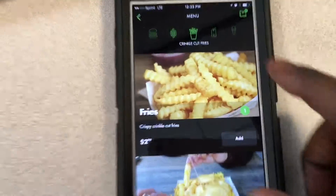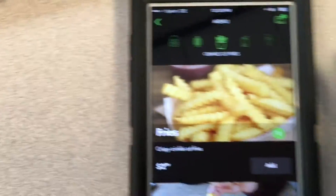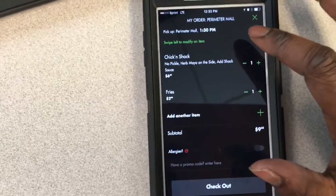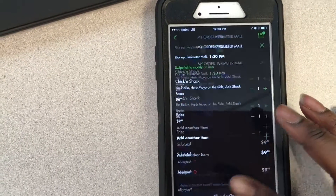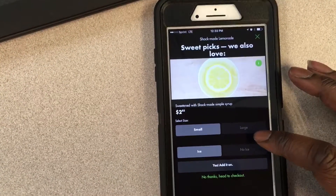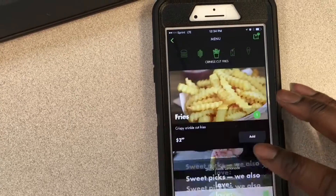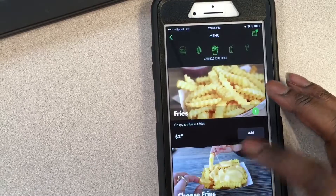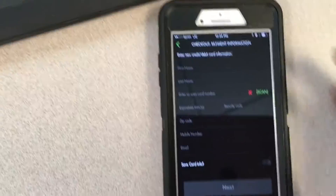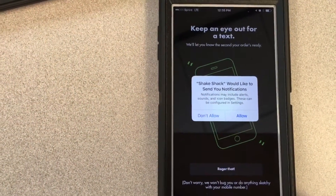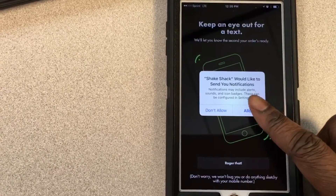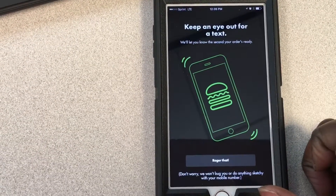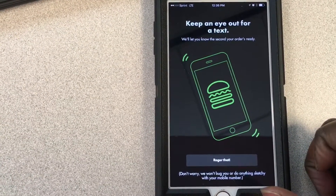It looks like I've got everything that I need in my cart and I'm getting ready to check out. It's asking if you want any drinks. I'm not gonna create an account. From here you'll get a text showing when your food is ready, and that's basically it — that's the app.